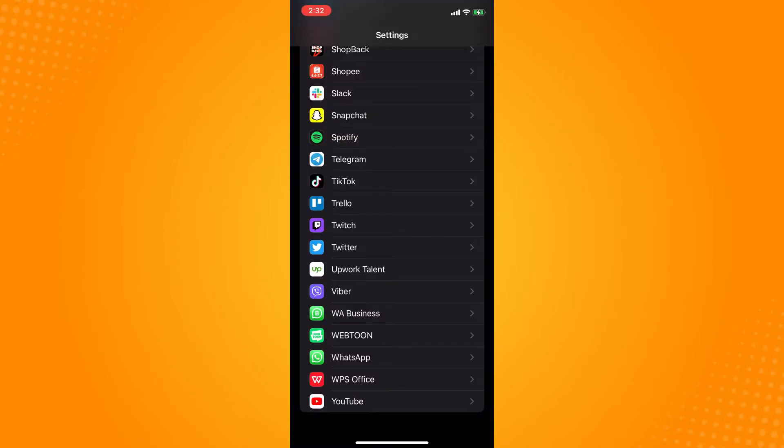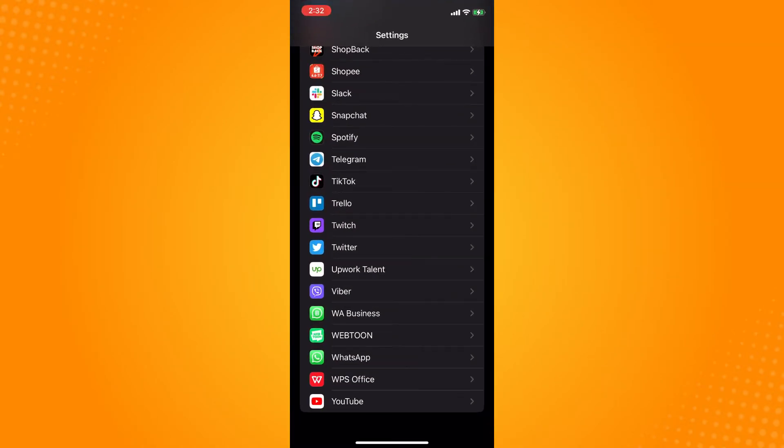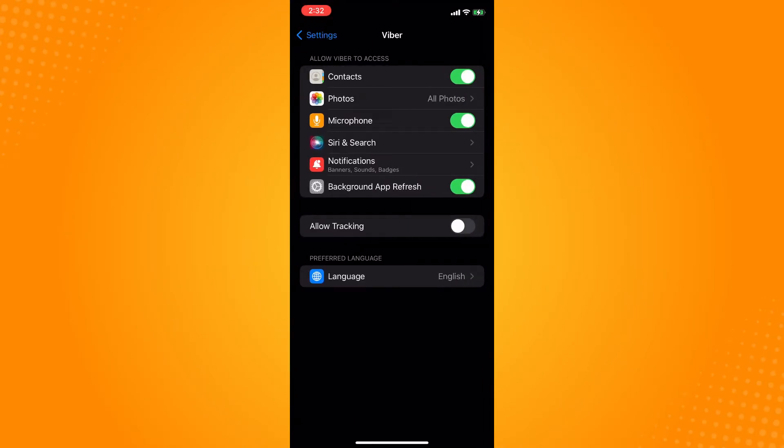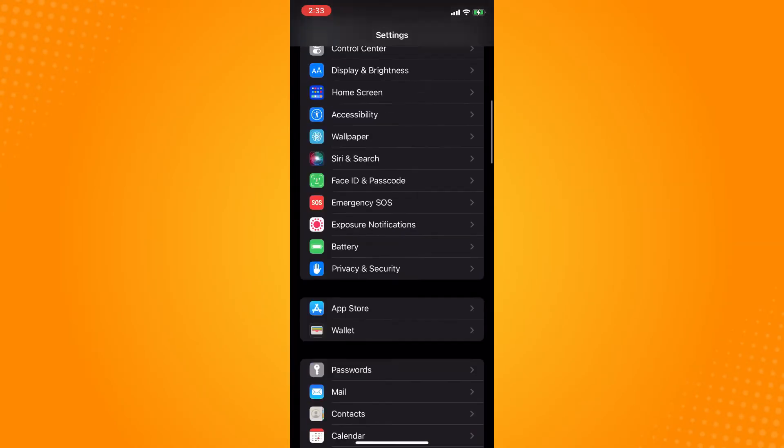Go back to your Viber and basically you will be receiving messages. Now if it still doesn't work then you can go to your settings here and go here to your Viber and then make sure you have allowed Viber to have an access to your contacts.